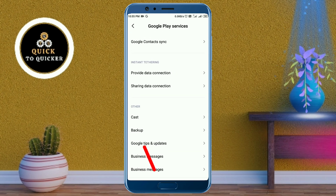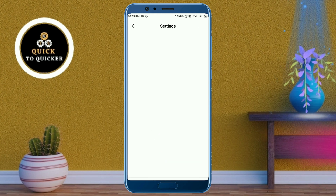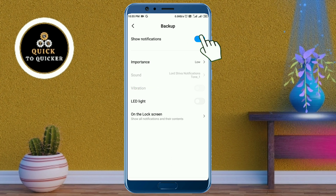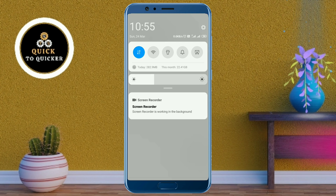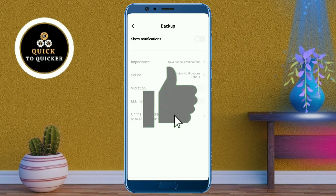After that, click on the Backup option, then turn off the 'Show Notifications' toggle. Now the problem has been fixed — you can see that the notification is removed from my mobile.